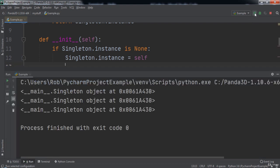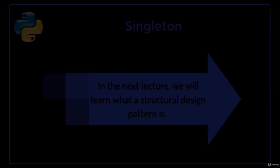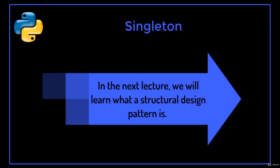When we run the code, you will notice that each reference to the singleton is stored at the exact same memory address, meaning that even though we tried to instantiate multiple singletons, there is only one singleton object. In the next lecture, we will learn what a structural design pattern is.